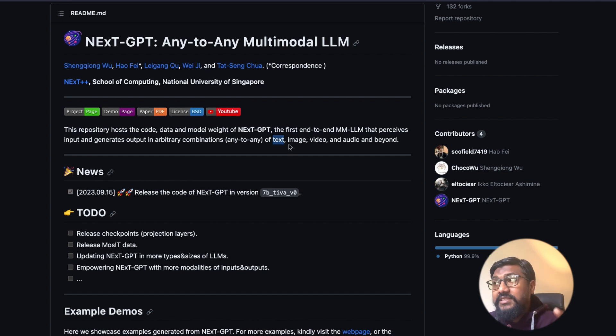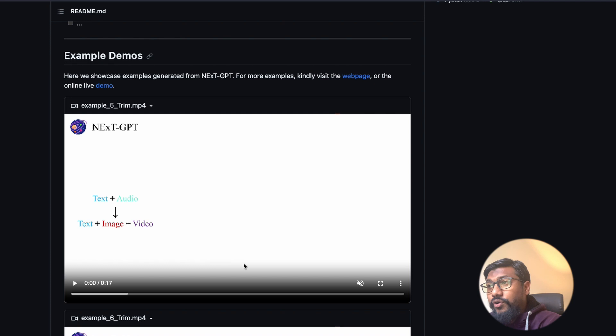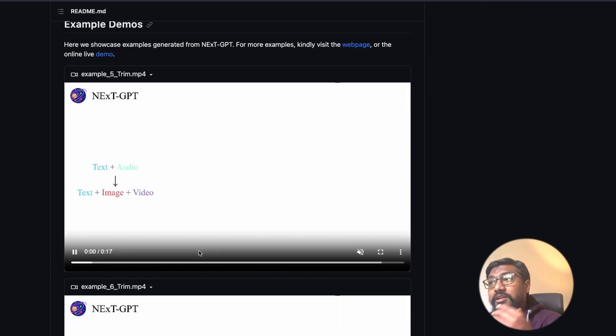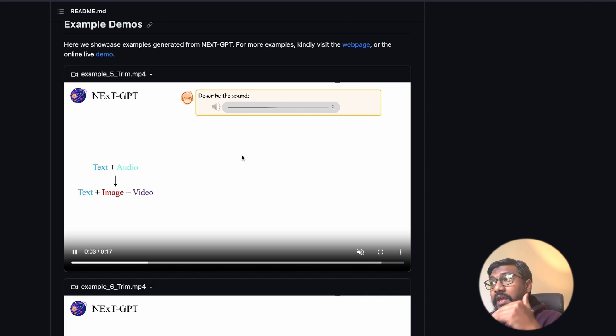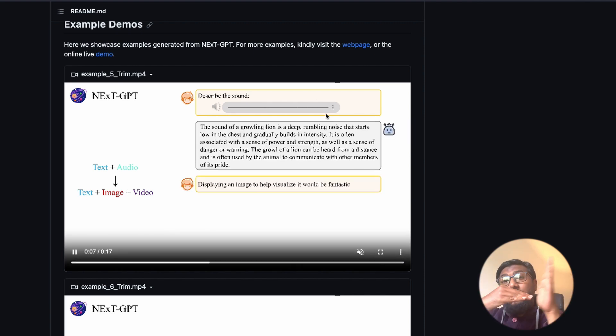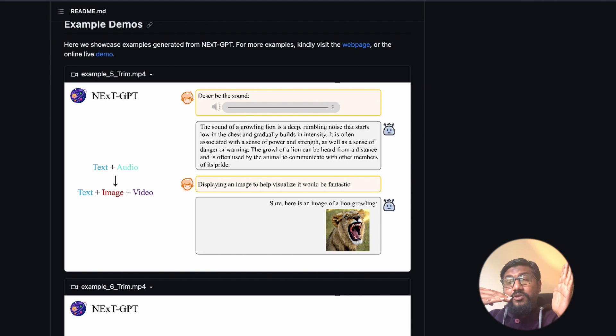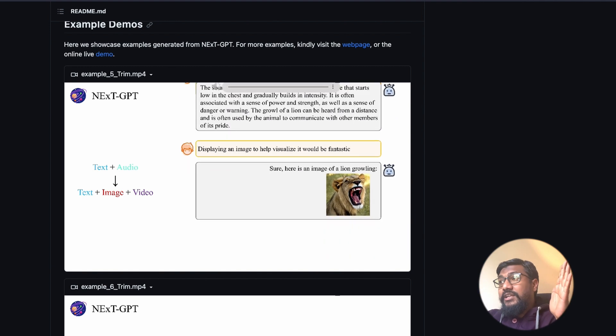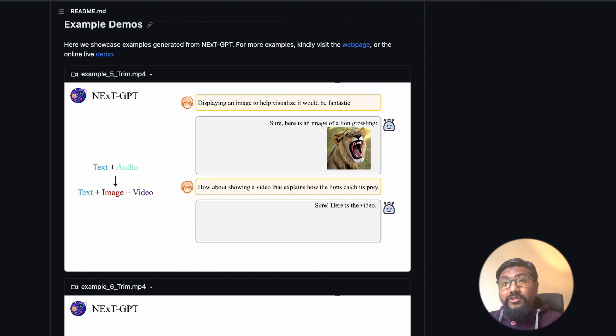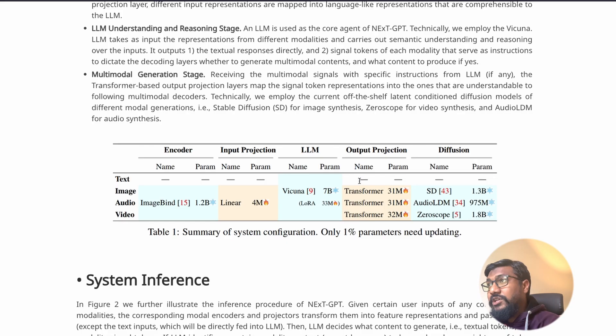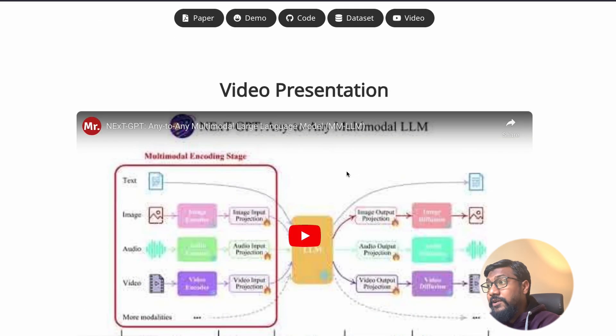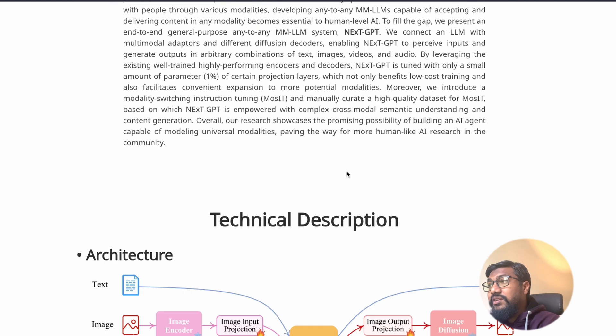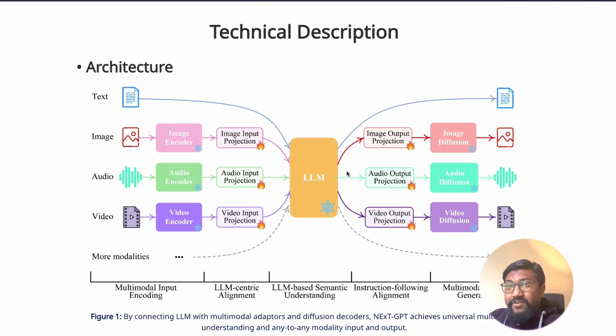If you see the demo that they've got, you can understand how you can have a question about text to audio, which means you are giving an audio as an input and then you are also giving text saying describe this audio, and then it gives you the text back. And then you can also ask it to generate image and video.